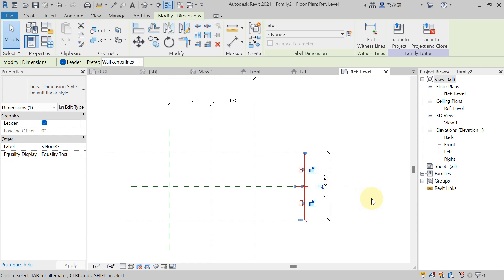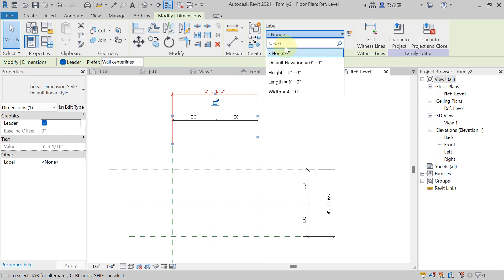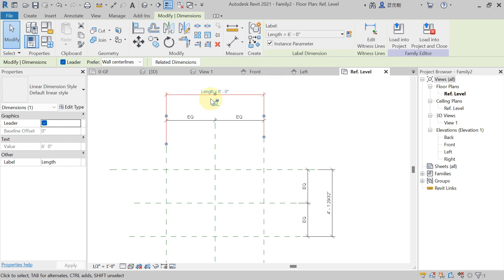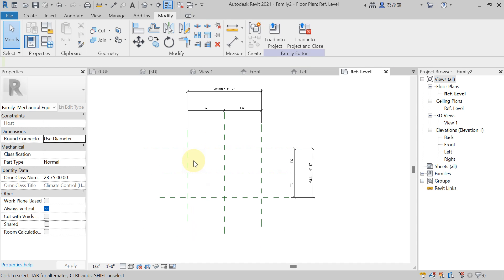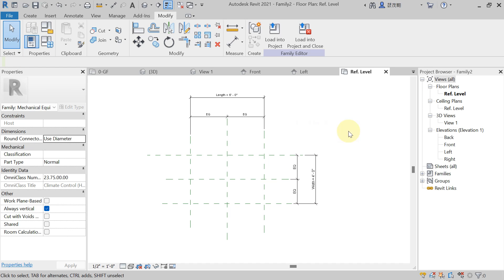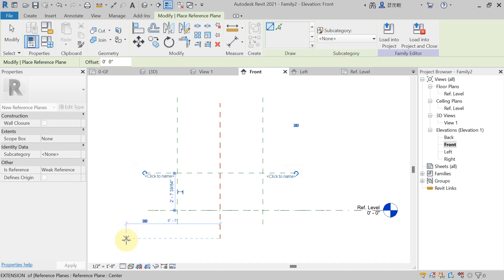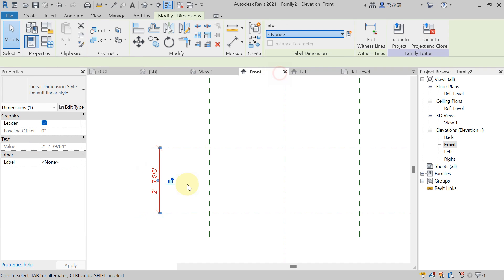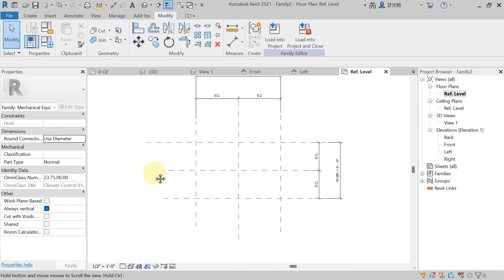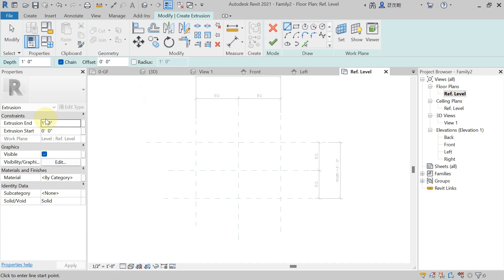Now tell me how much length we have given. Select that dimension, and from the Label here — whatever parameter you have added in family types is listed here. Length you want to give six feet, select it — automatically it will apply. Same way for width, select and from Label just take Width — four feet. So here you will get the reference. Now you can easily use the Extrusion command and draw it. But first come here to the Front Elevation to check the height also. In the Create tab, Reference Plane — here also we have to draw it. Using the DI command, measure the height. Select the dimension, from Label hit on Height.